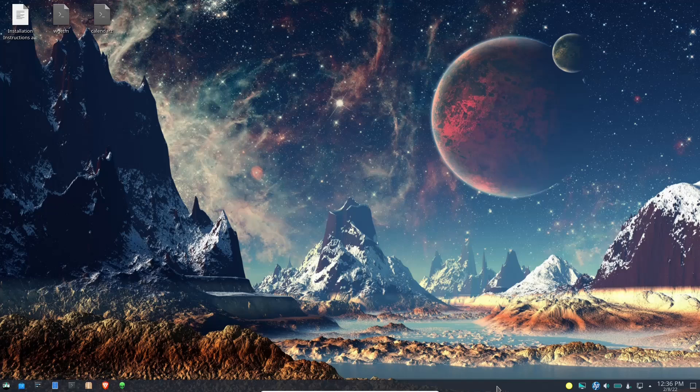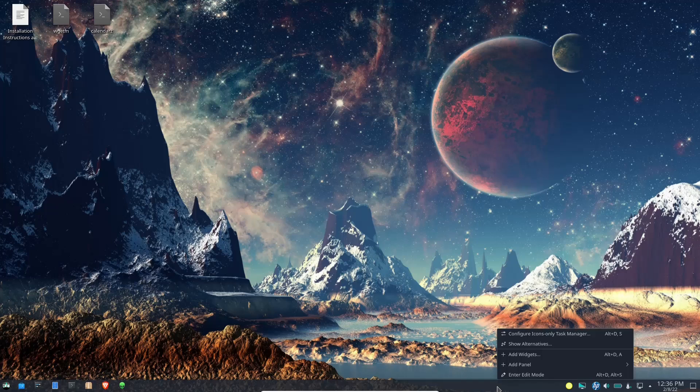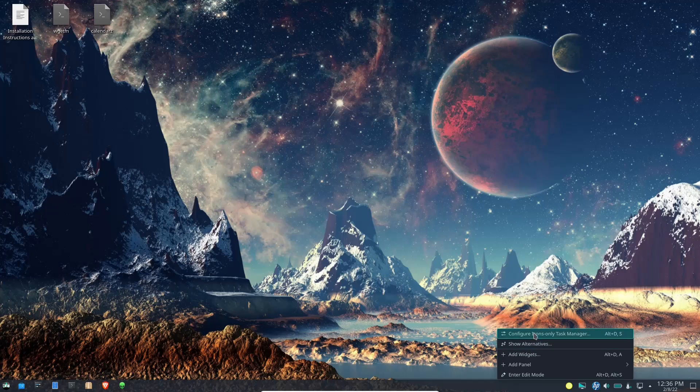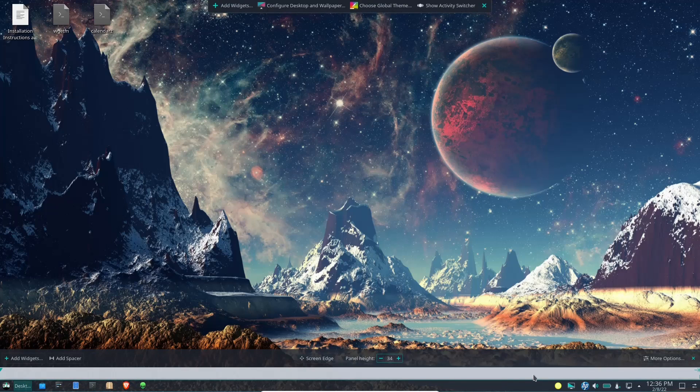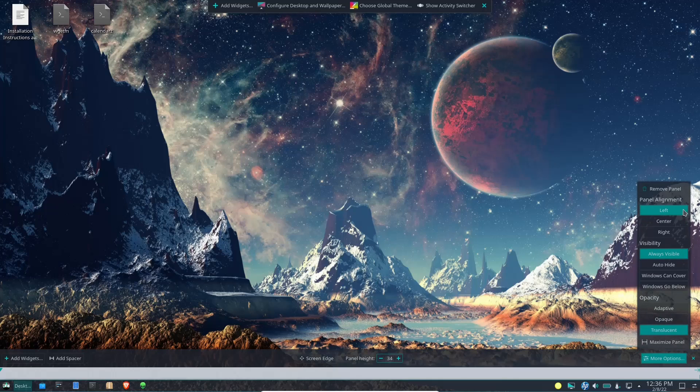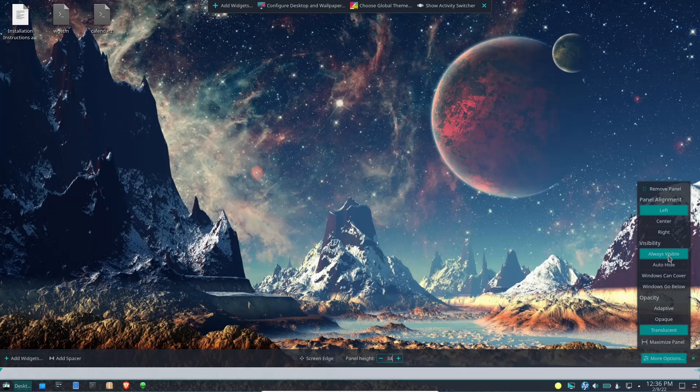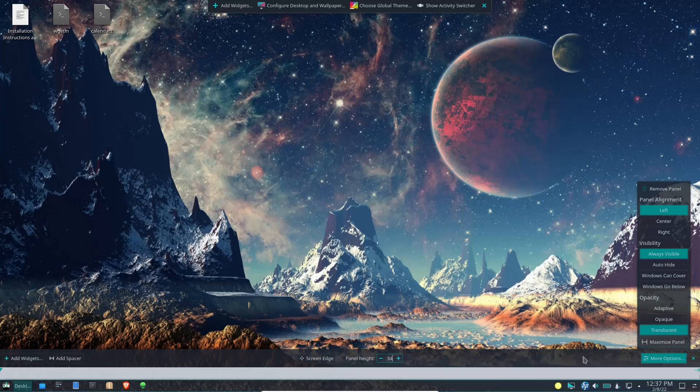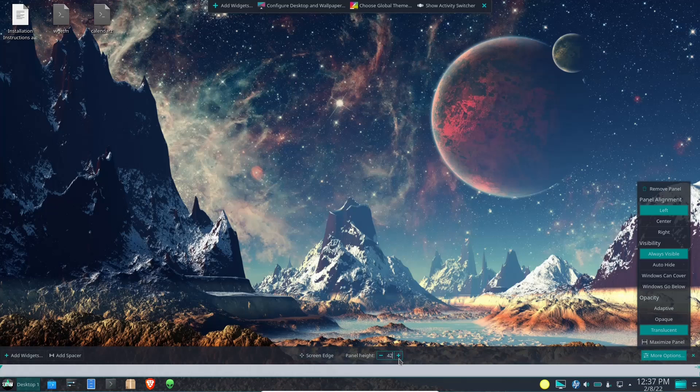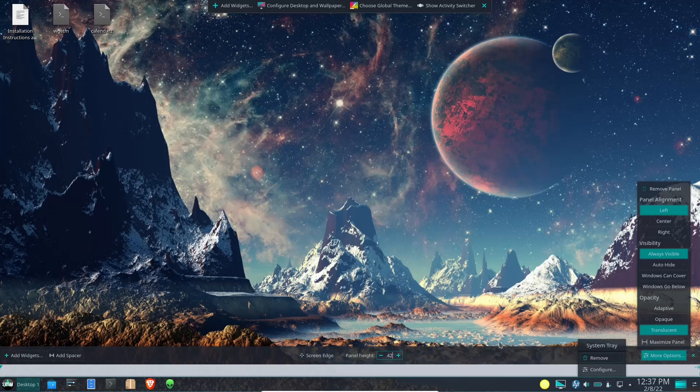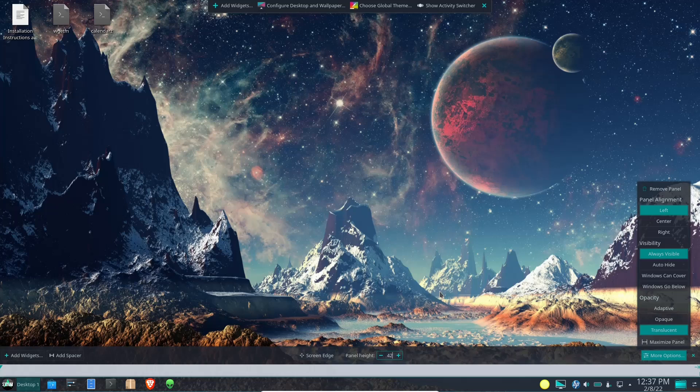Now with it being KDE, if you're not familiar with it, all you got to do is right-click on the bottom panel and right here you can enter edit mode, add panel, widgets, show alternatives, configure icons. You can go down here to edit and right over here on more options you can do a panel alignment - align it to the left, center it up, go to the right. Then visibility: always visible, auto-hide, windows can cover, windows go below. Then on your opacity: adaptive, opaque, or translucent. And then of course you can adjust the size of your panel if you wanted to run that up a little bit. Everything kind of scales itself to make it easier to use and easier to see.